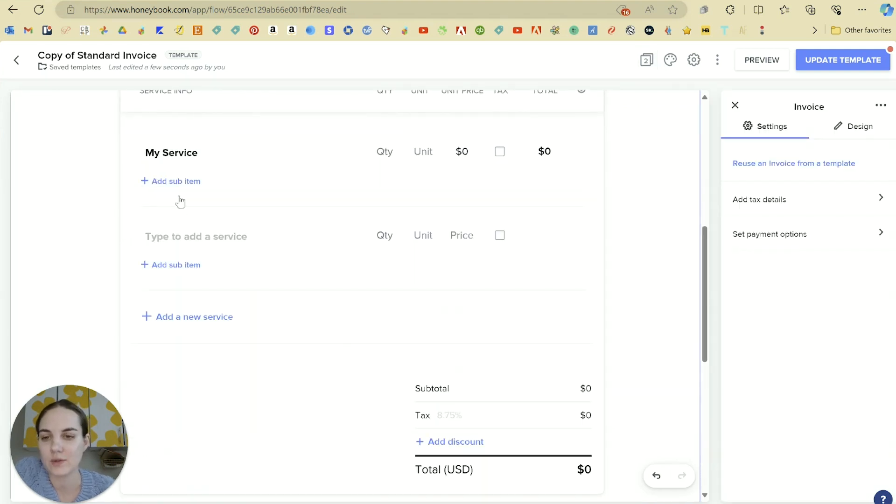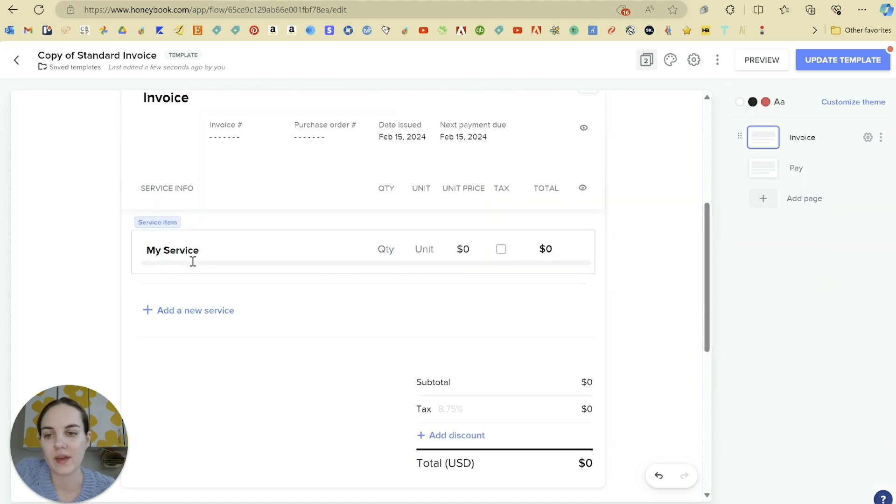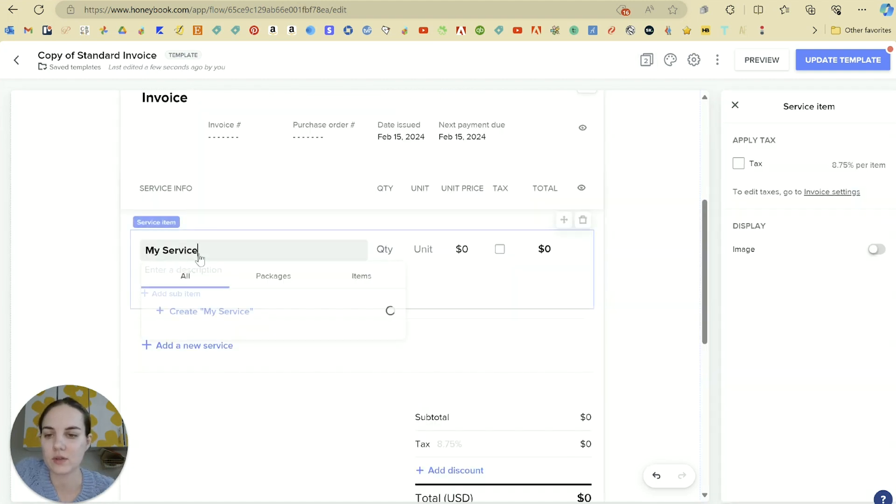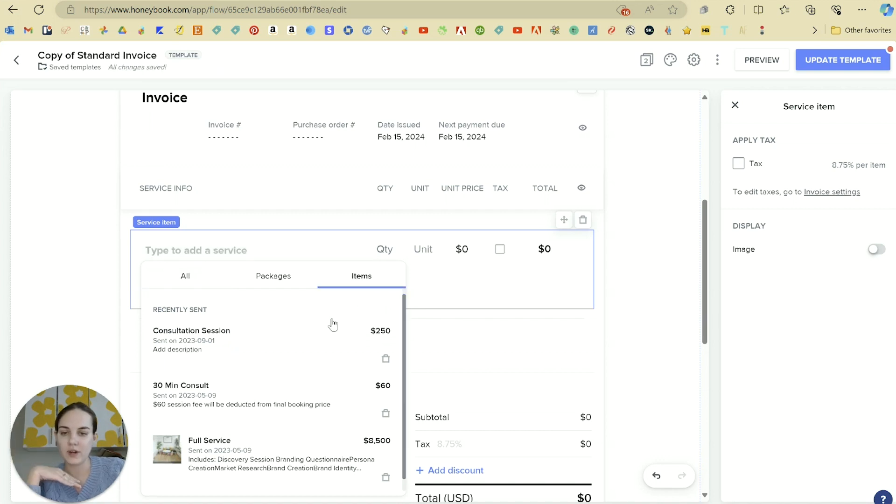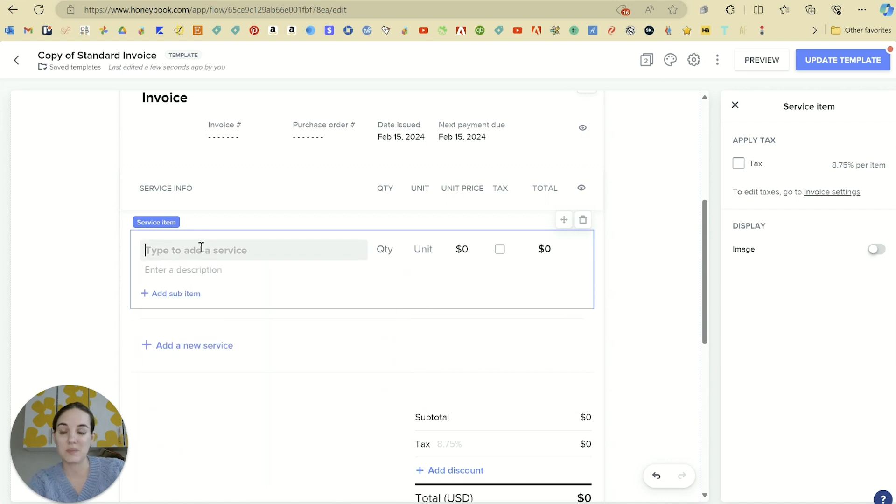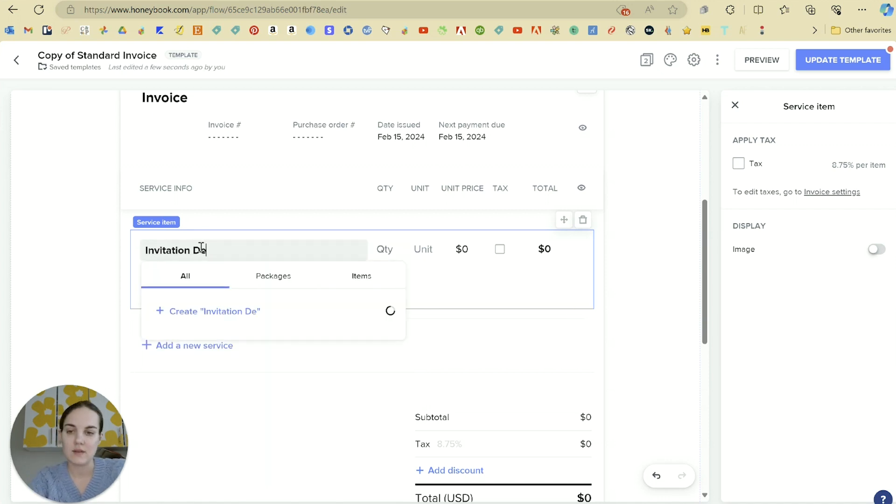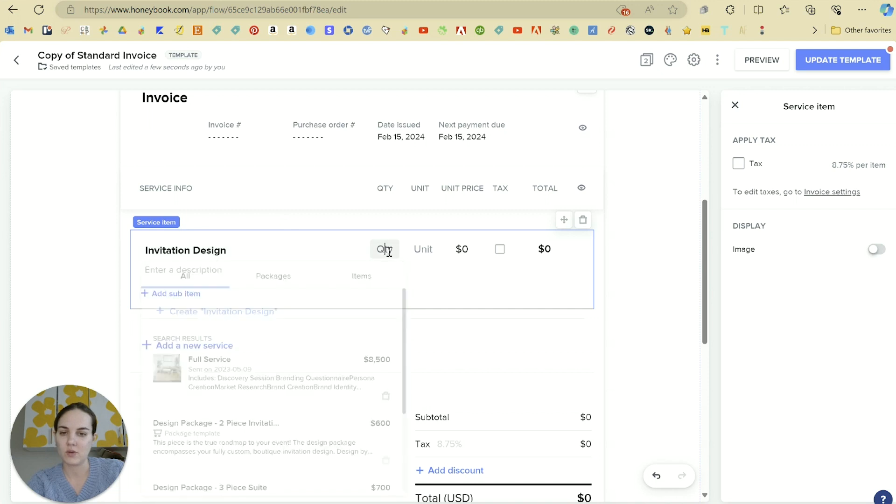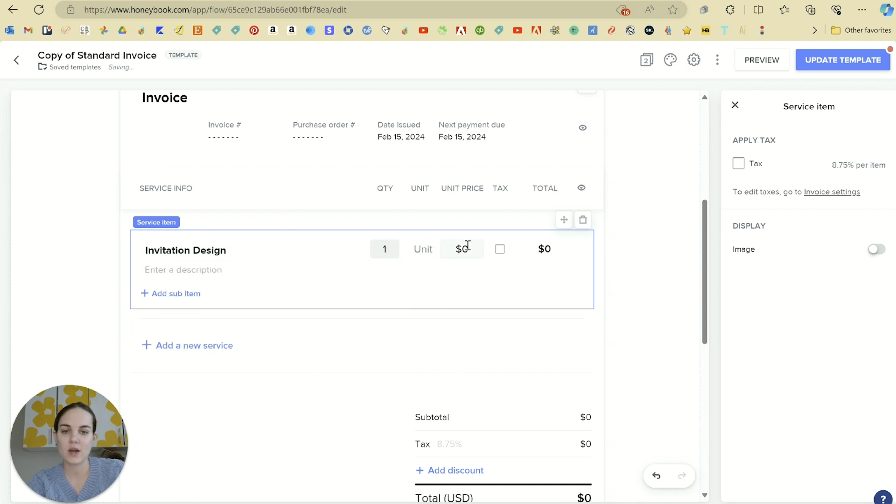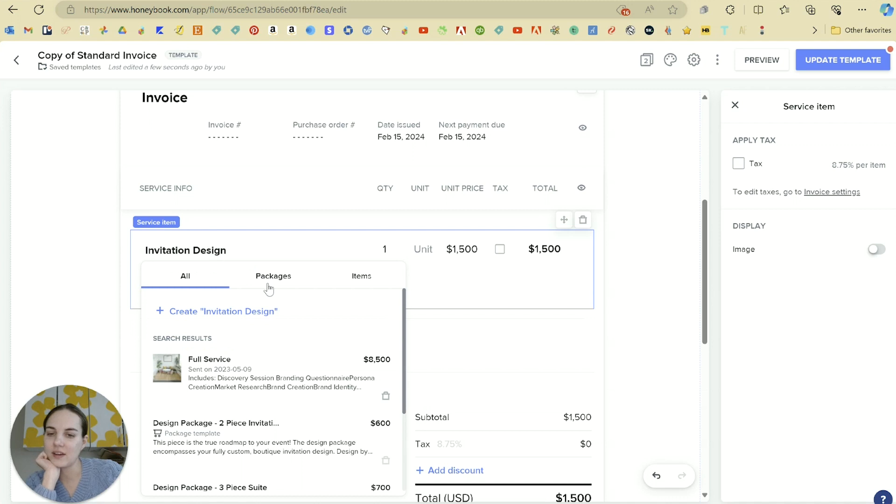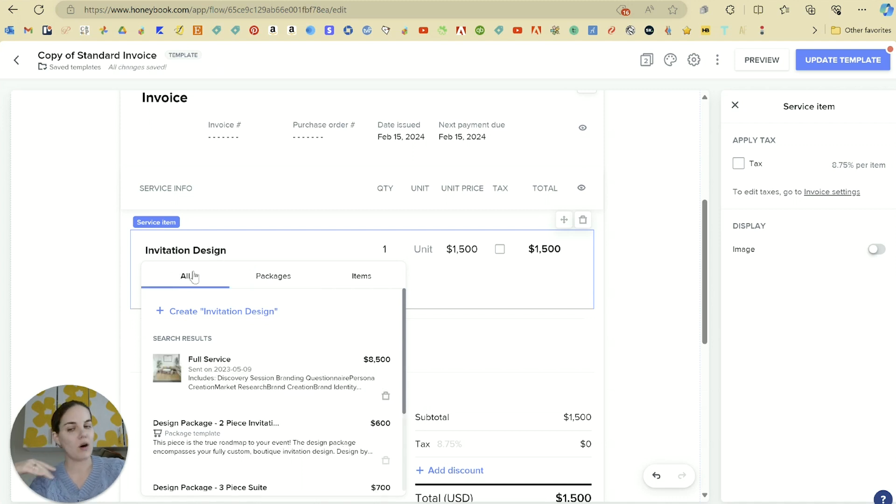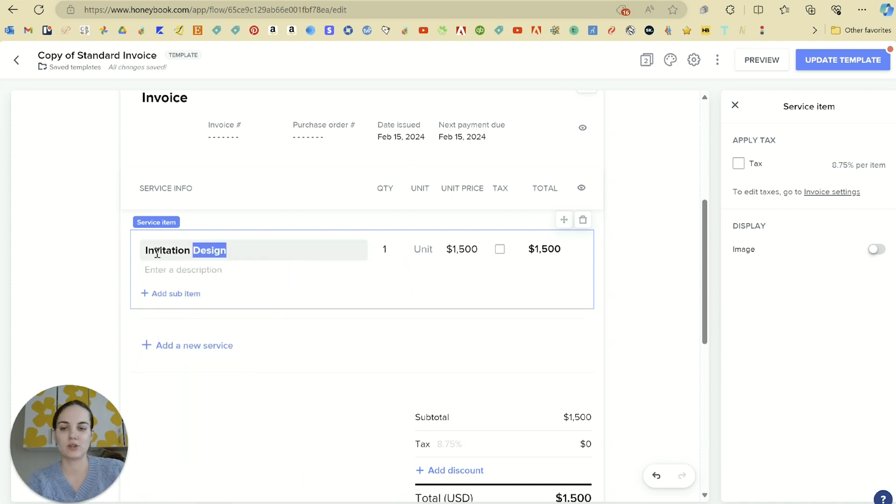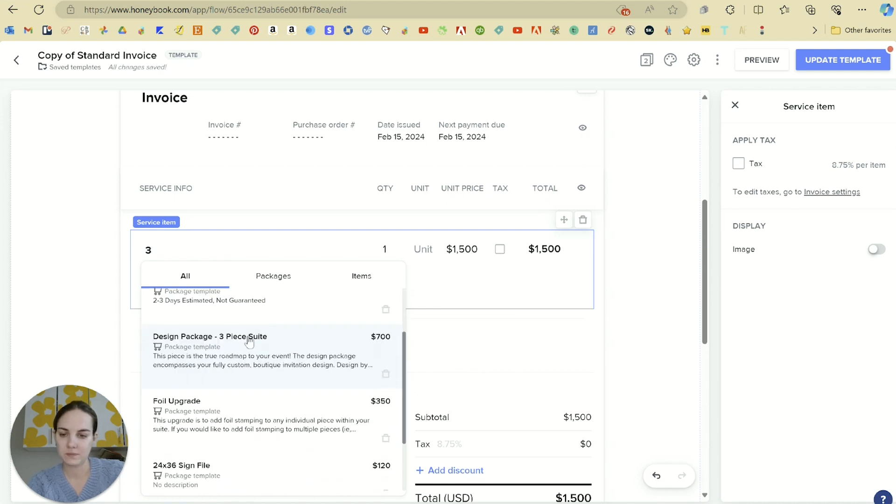So you can add a new service here. So each of these services serves as its own block within the invoice. So when you go to type in your item here, you can go to your different items that you've listed. You can also just type in anything. So you can do invitation design and do quantity of one and say that's $1,500. You also can in here visit the packages tab or in the all tab, you can search three different packages.